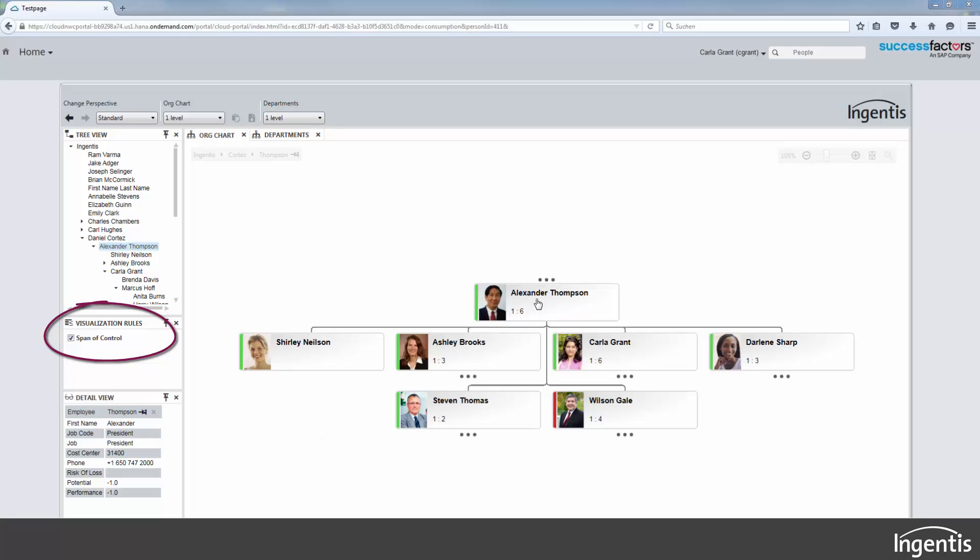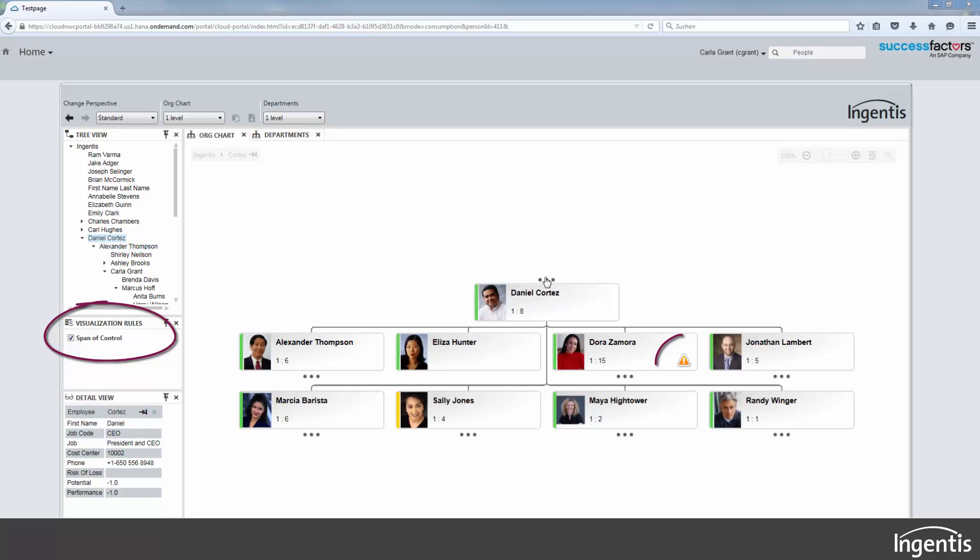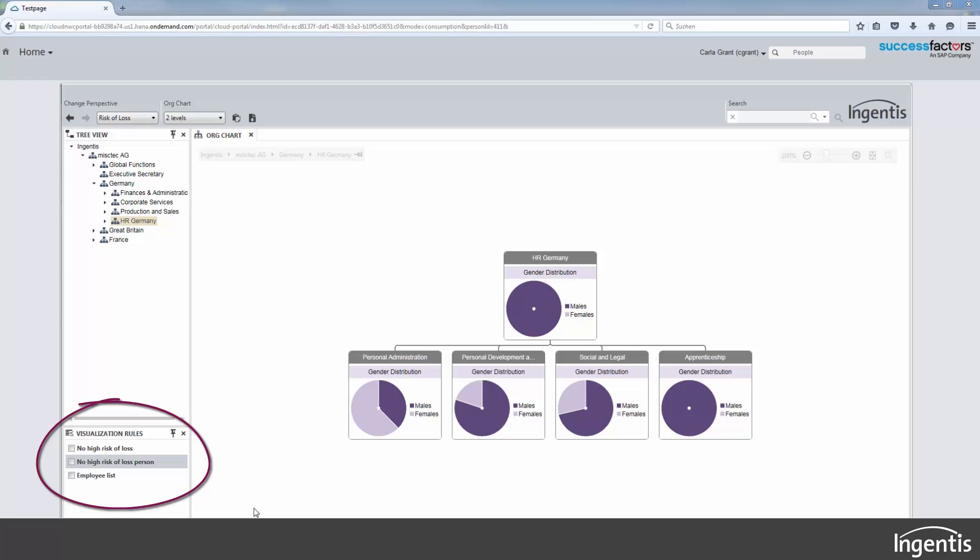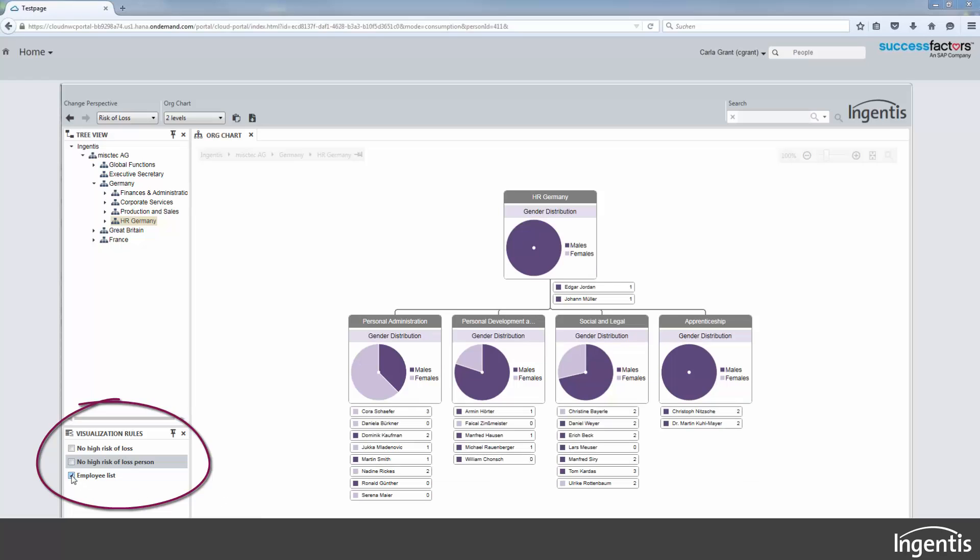Employees with a high span of control can be highlighted. The risk of loss of each employee can be shown in the org chart.